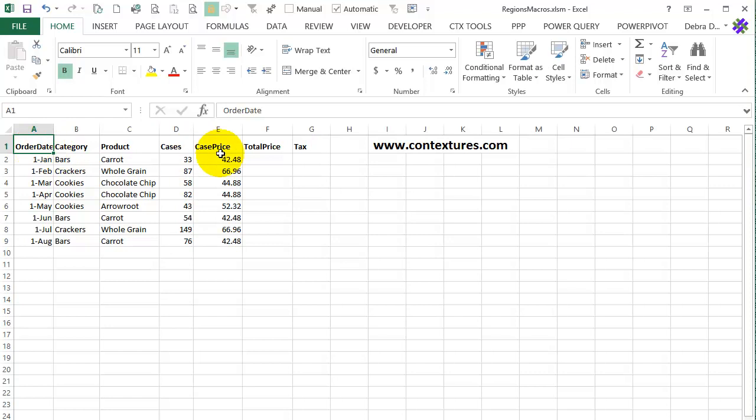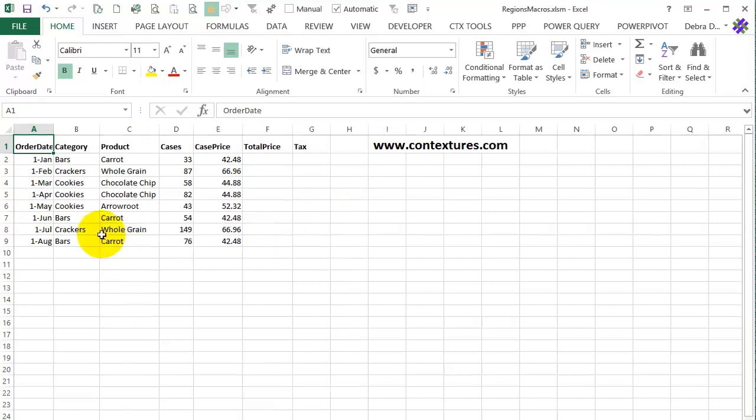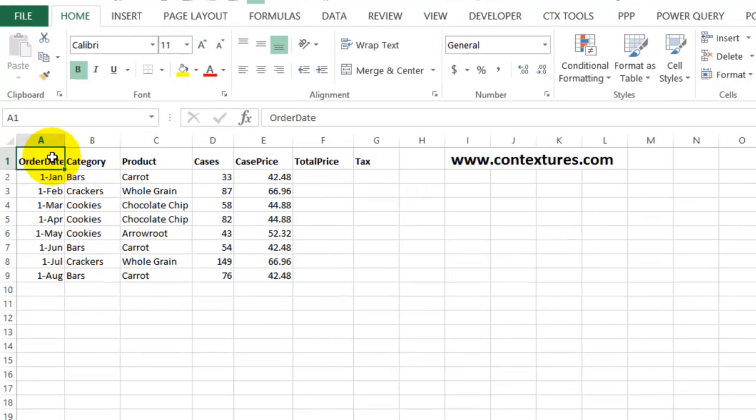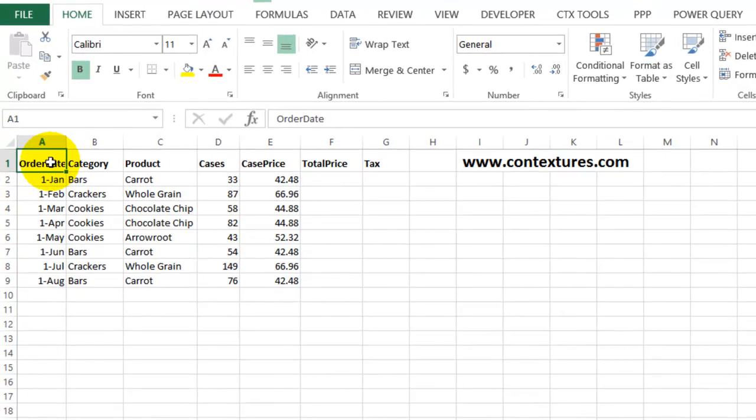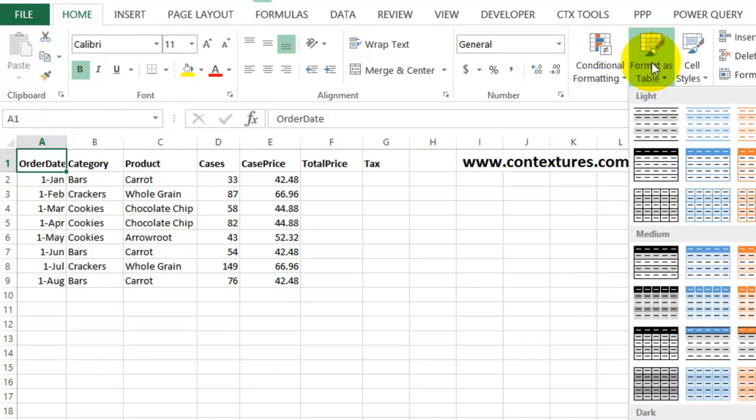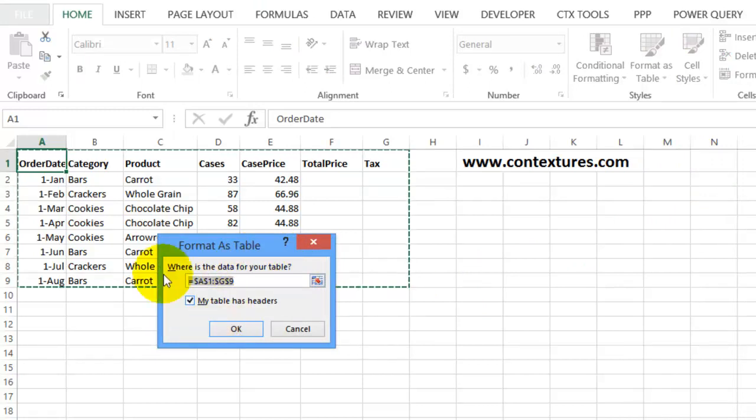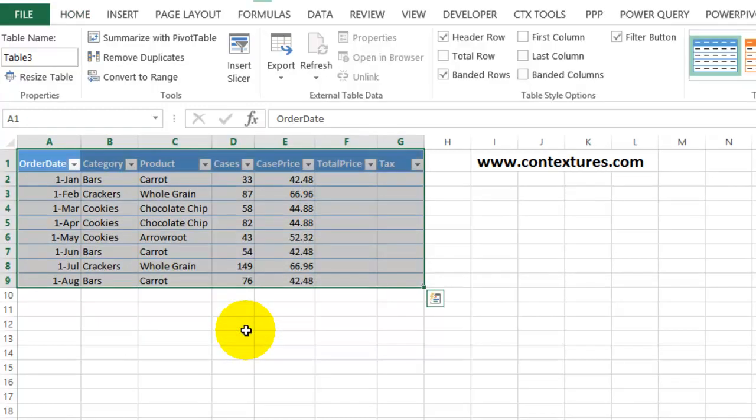So with this list, I've got headings across the top and there are no blank rows. I'm going to create a table from this range of cells. So I'll select any cell in the range and on the Home tab, I'll click Format as Table and I'll select this blue table. This little dialog box asks me where the data is and just confirm that that's correct. It does have headers and click OK.